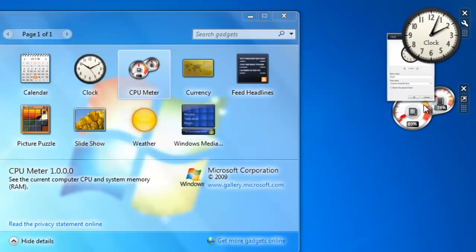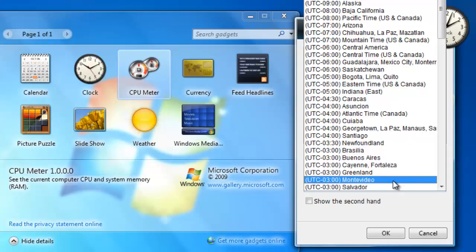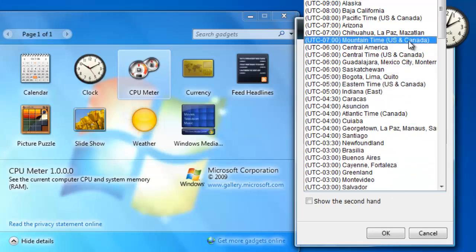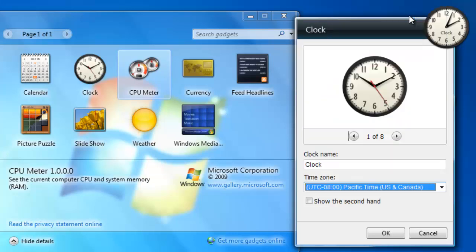Then I'm going to go down and select the drop down list for the time zone and change it to the one I want. If I want, I can even add the second hand by selecting the checkbox here.